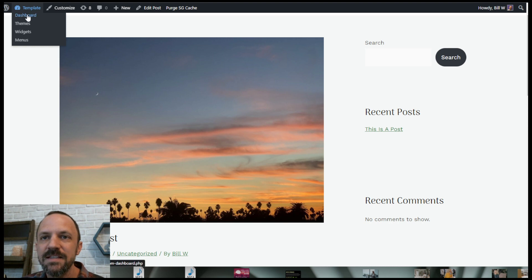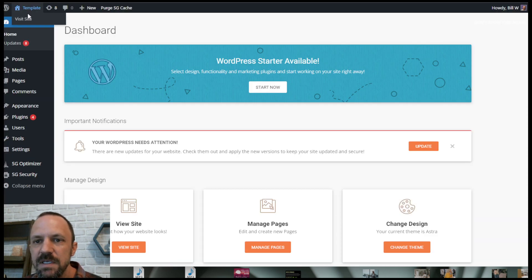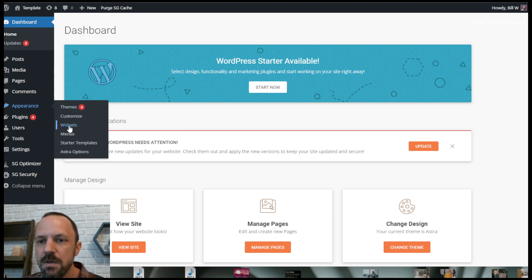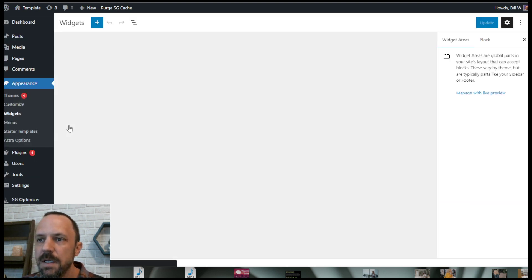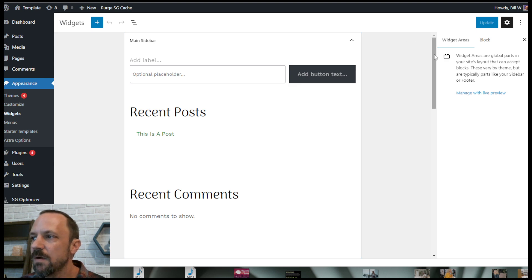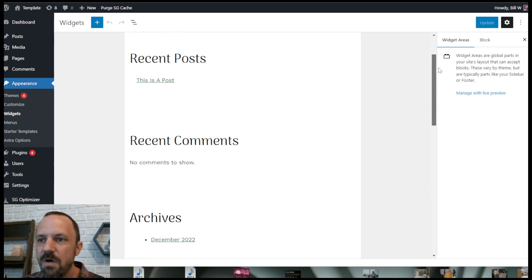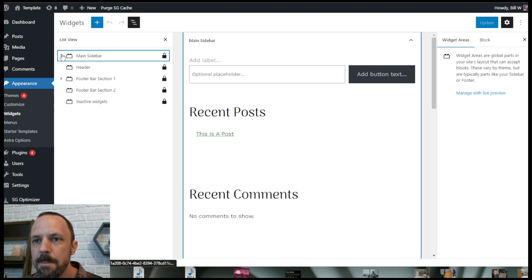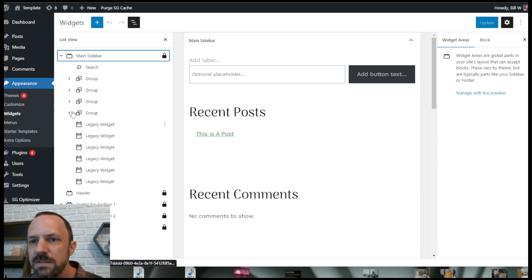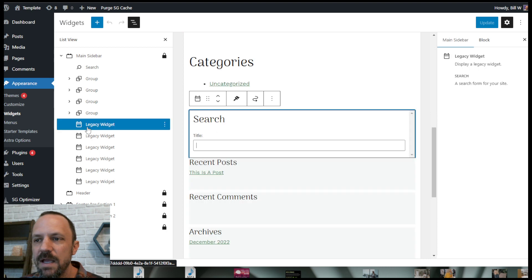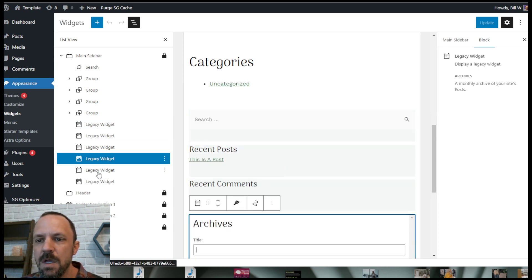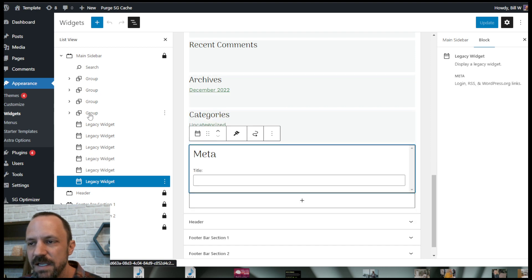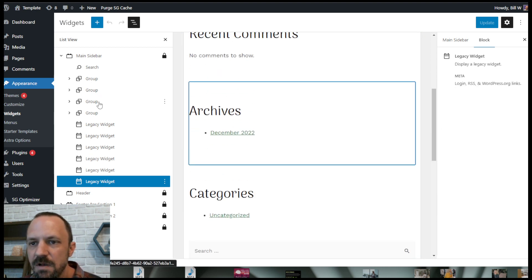Next — and this is one of the biggest steps — go to Appearance > Widgets. You'll see we have Main Sidebar and all these legacy widgets in the list view. All you need to do is go ahead and delete all of these legacy widgets. Once you delete them, we're going to create the sidebar ourselves.